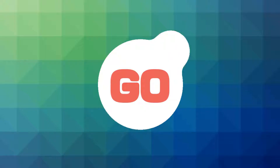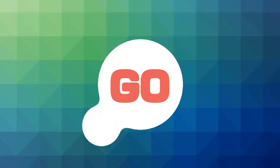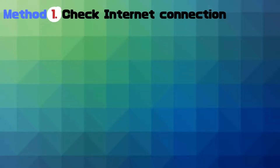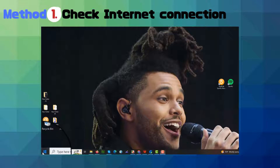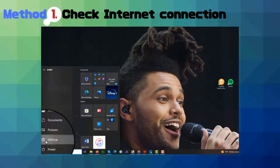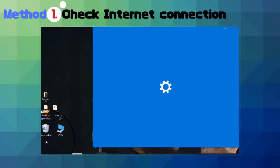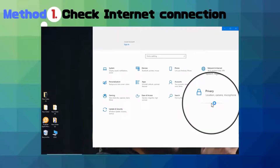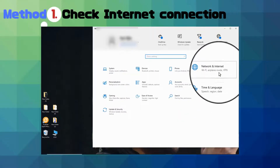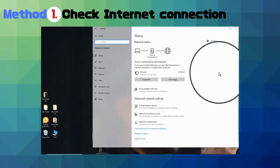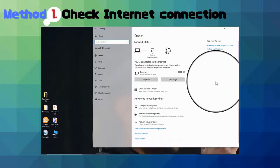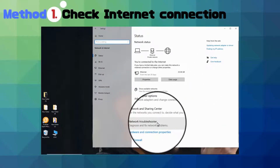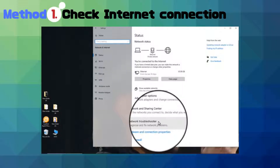Now let's dive into the solutions. Method one: check your internet connection by going to Settings and navigating to Network and Internet. On Mac, use the built-in network troubleshooter to diagnose and fix any network issues.